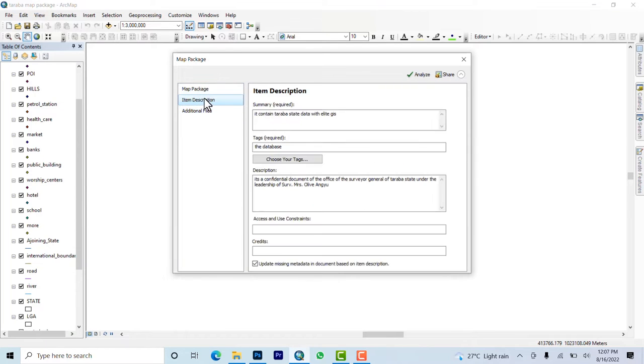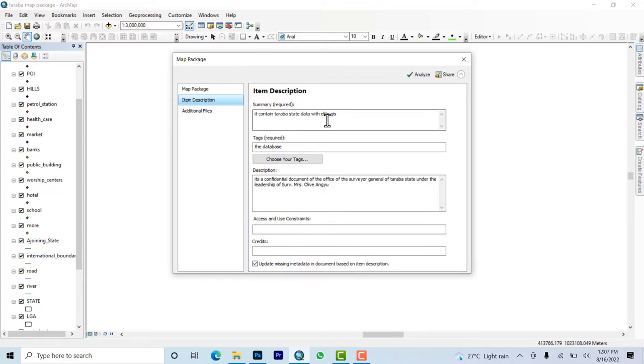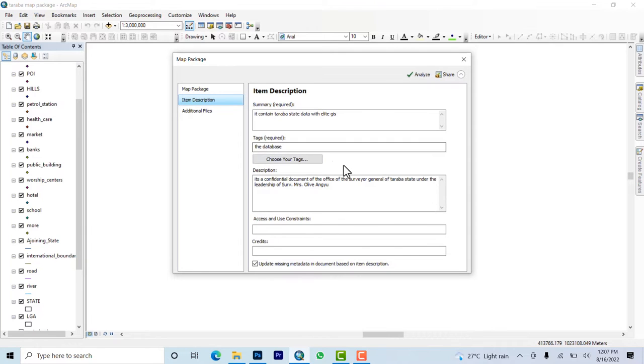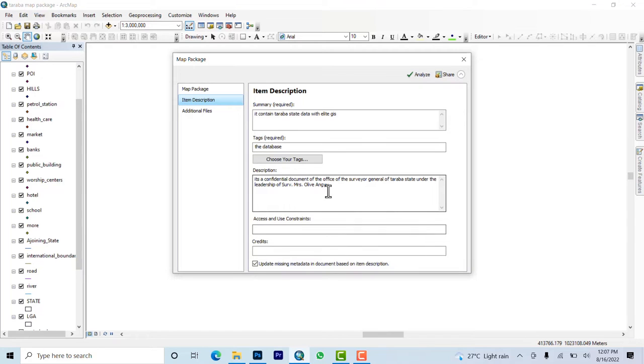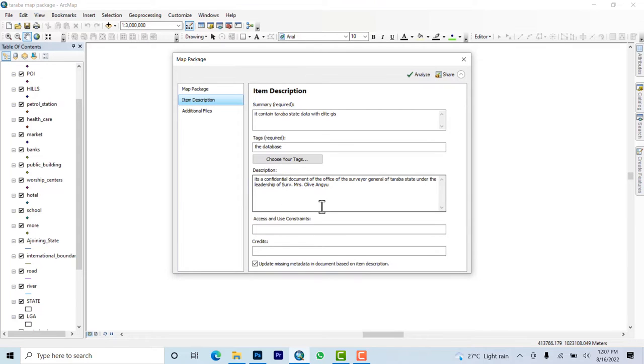So you just save it and then come to description. It contains the Taraba State data within Nigeria. You can add tags - let's add database. The description is that it's a confidential document from the office of the Surveyor General of Taraba State under the leadership of Mrs. [name].